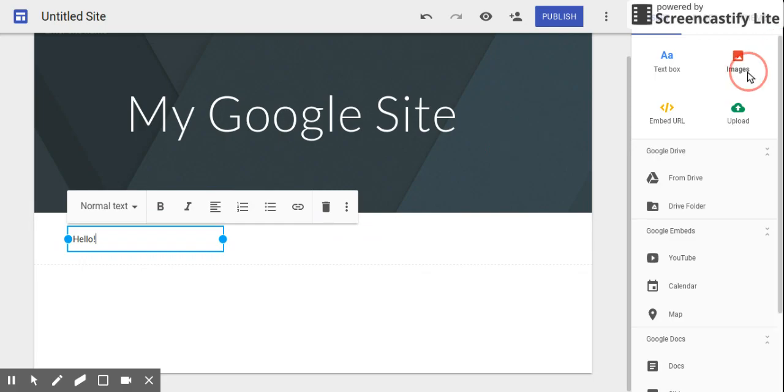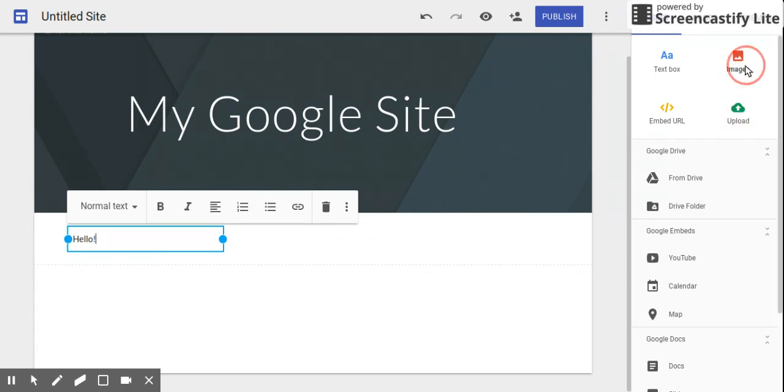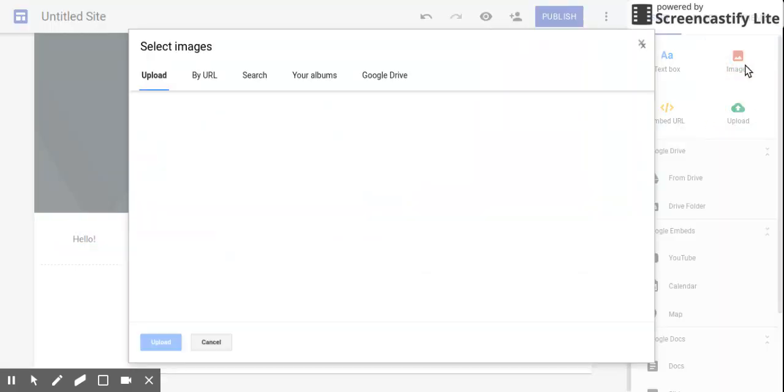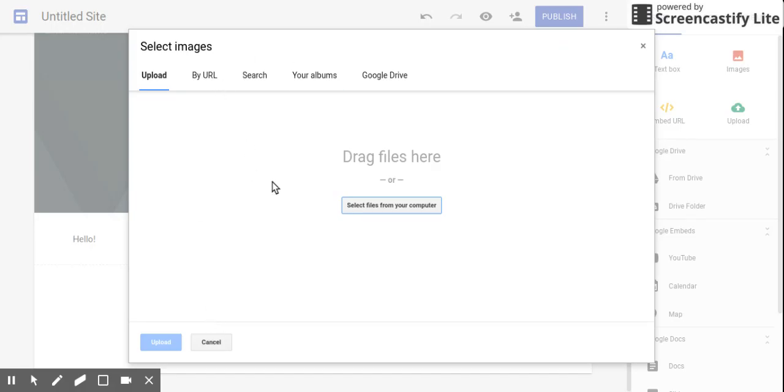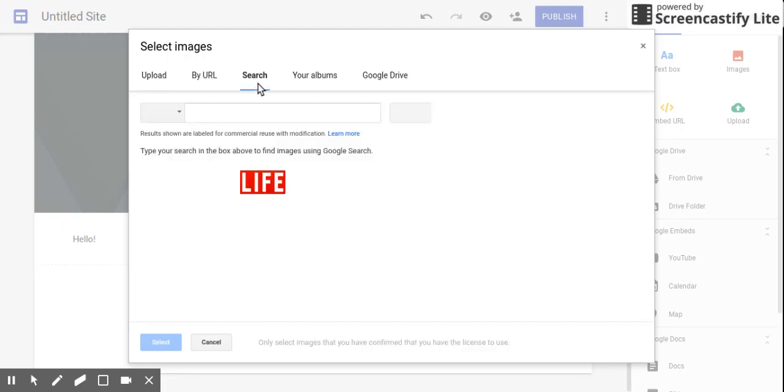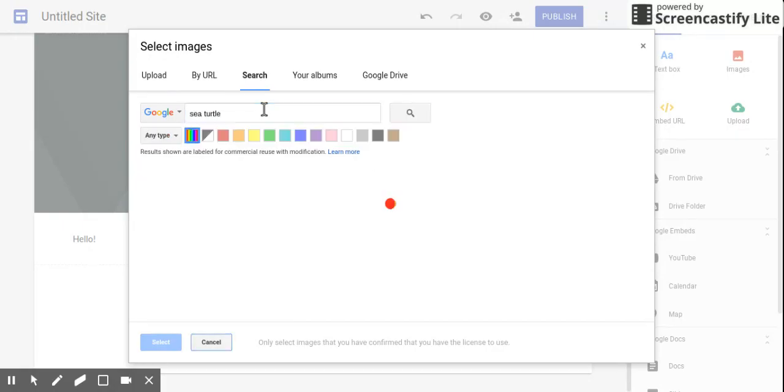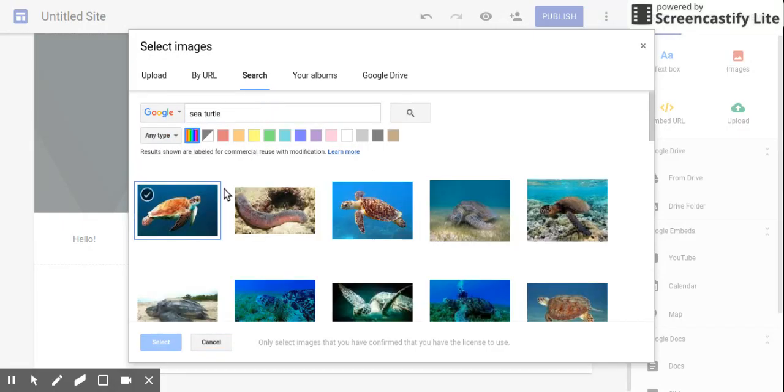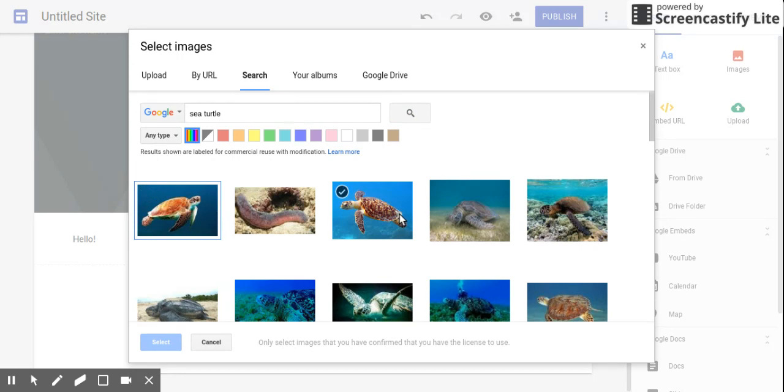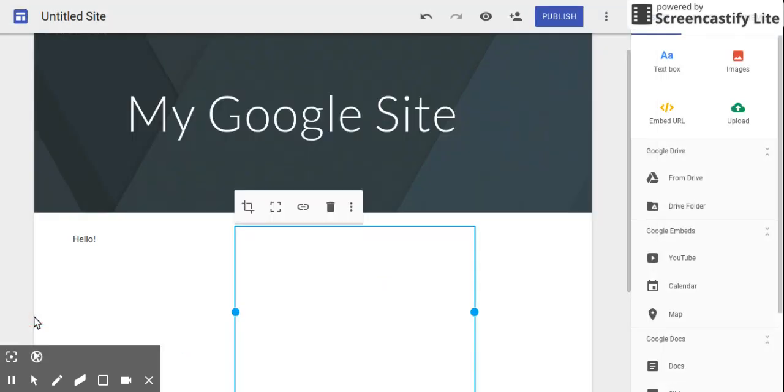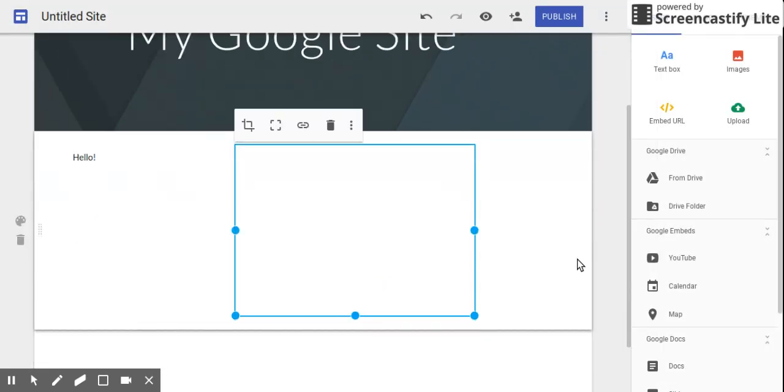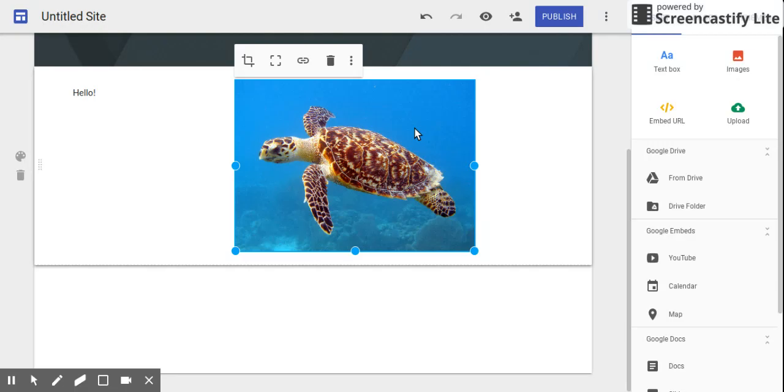You can choose insert, insert a text box, and type whatever you want and change it however you'd like. Then maybe you want to insert an image. You can go to images. I don't have anything right now from Google Drawings, but I can just go to search, and I'll do sea turtle because that's my favorite animal. This one's beautiful, let's do that. Then I can just insert this image.